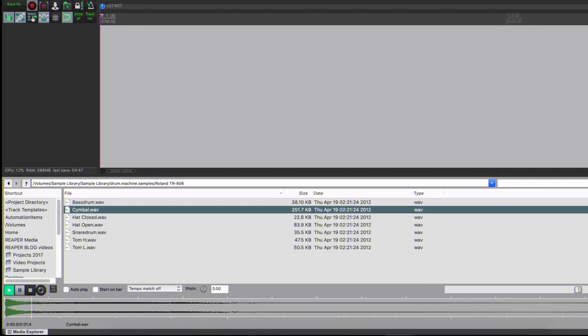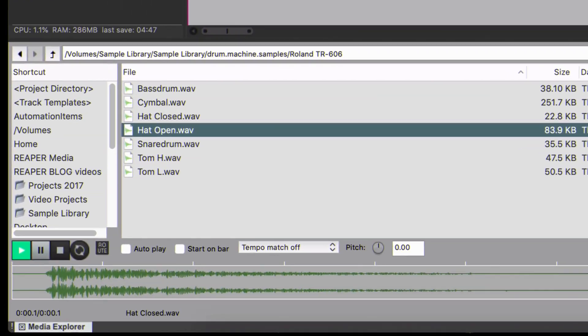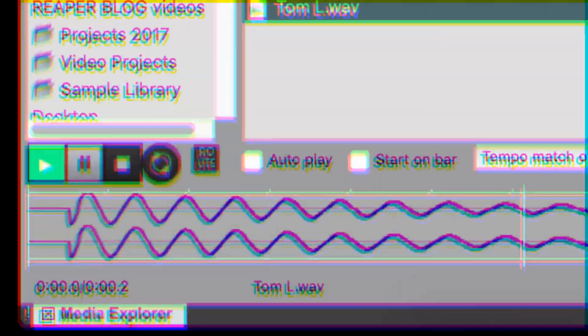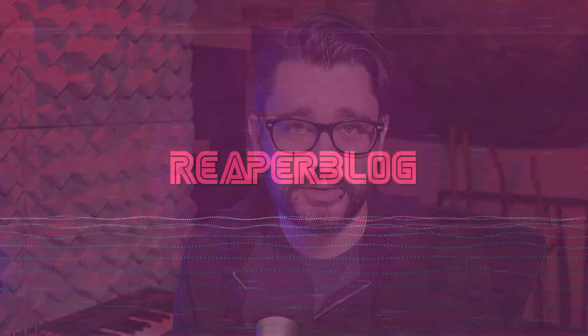Hey, do you ever get a cool sample library but it's just cut up wrong? Like there's a gap at the beginning before the transient of the drum sample? In this video, I'm going to show you how you can fix that using Reaper.